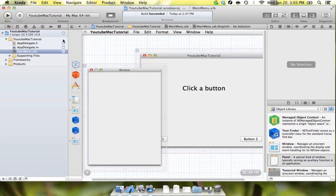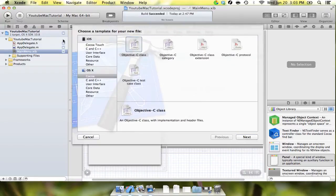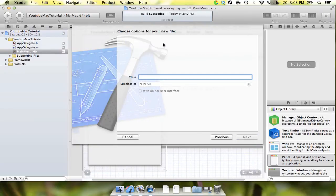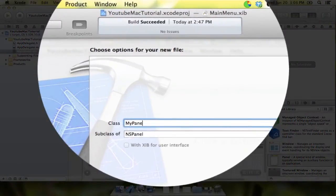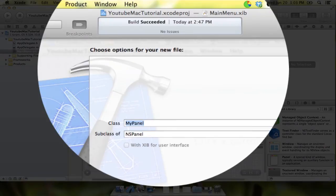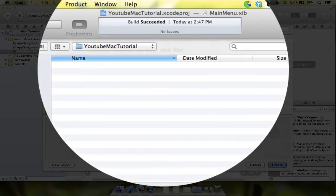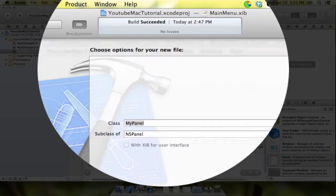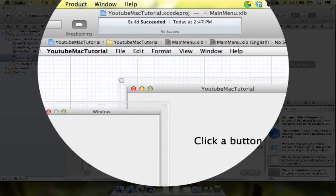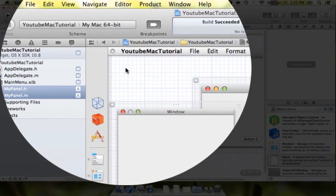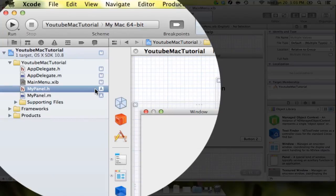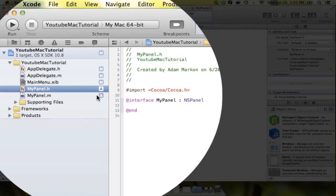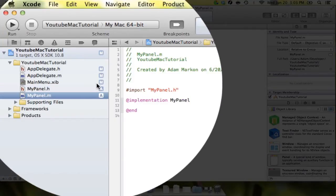So in order to do that, we're going to hit Command-N, and we're going to create a new Objective-C class, and we're just going to call it MyPanel. And we want it to be a subclass of NSPanel. And we're going to hit Next, and we're just going to save it right in there. And you see we have our MyPanel.h and .m files, just like we expected to.